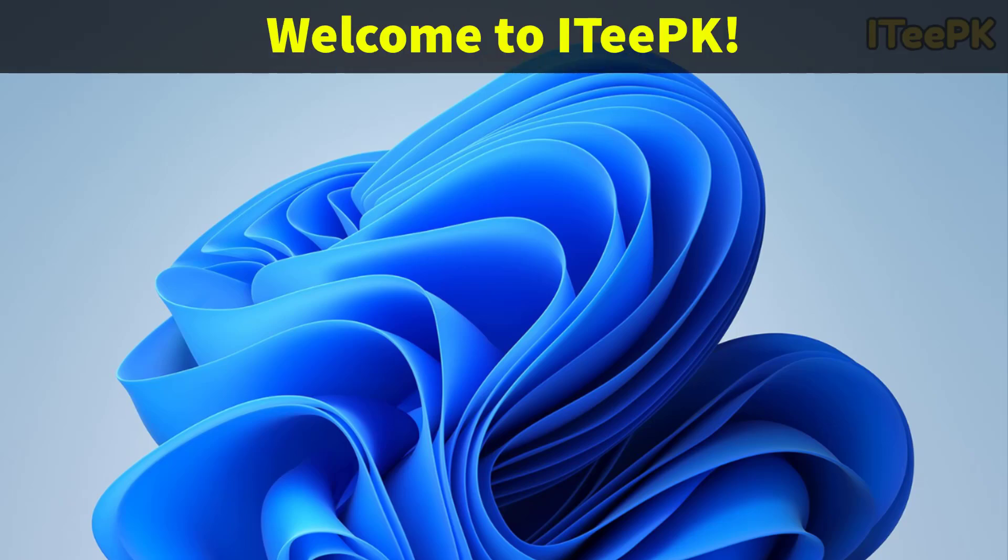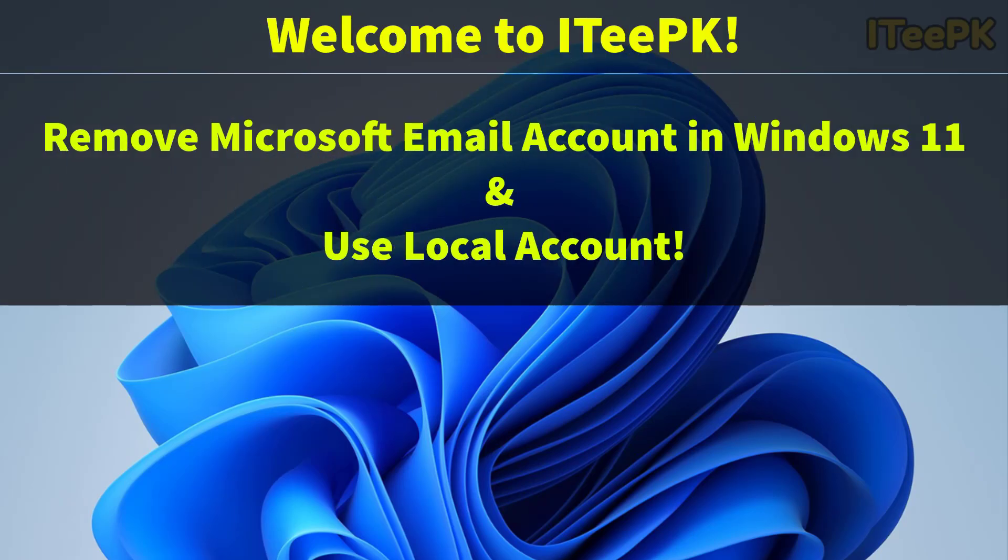Hey everyone, welcome back to ITPK. In this quick video, I will show you how to completely remove a Microsoft account from Windows 11, whether you want to delete it from your PC, switch to a local account, or just sign out safely.